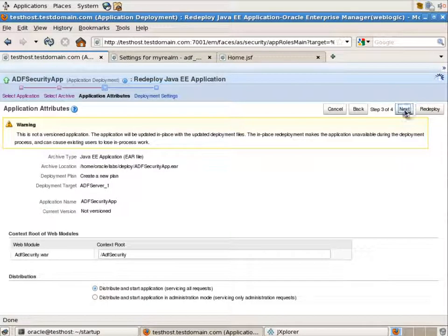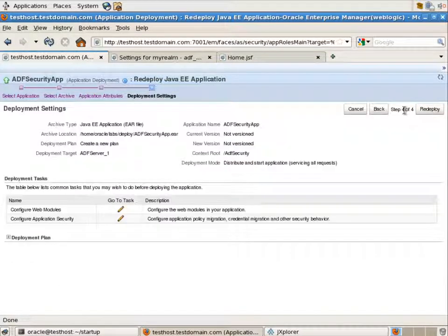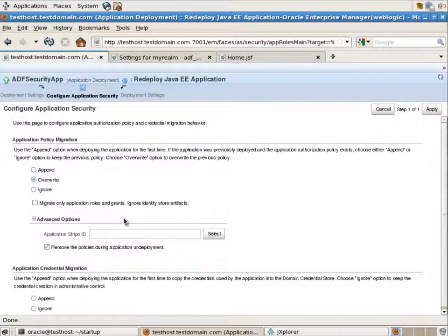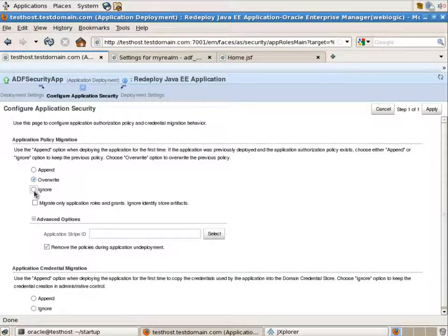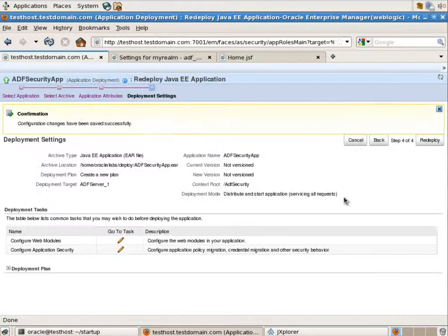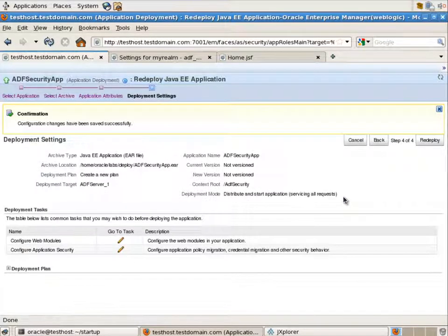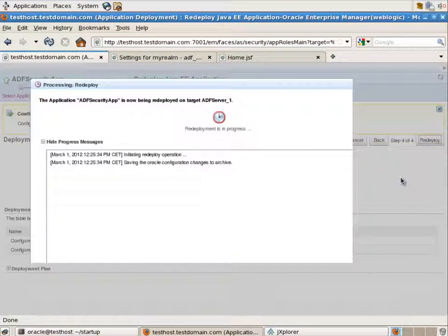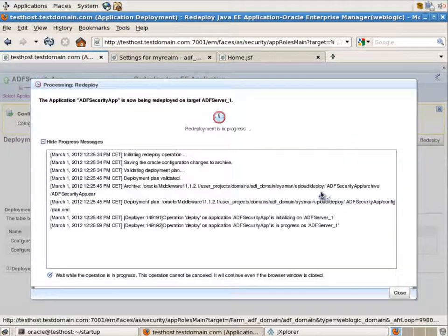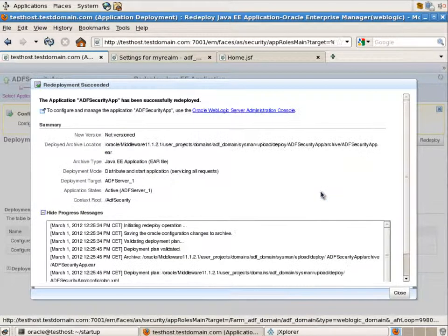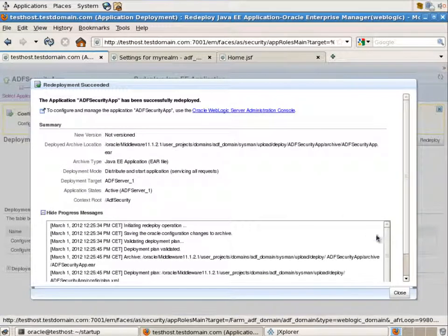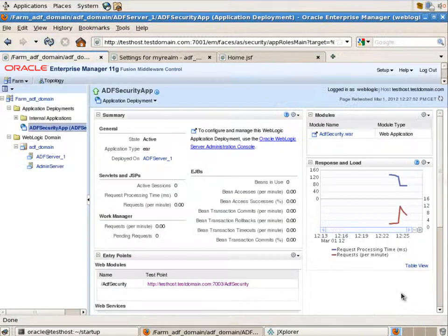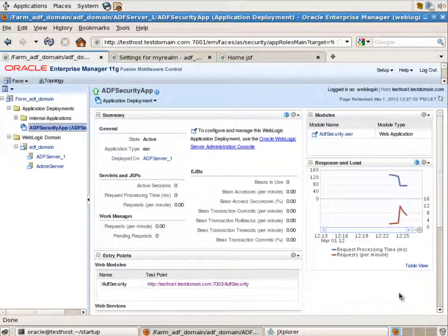And in the configure application security we can say that we want to ignore policy migration. So we want to leave everything as is. We've specified the application policies the way how we want to have it. So that's why let's just leave it as is. The application has been redeployed successfully. Let's re-login and look at the results.